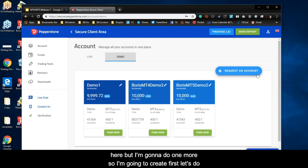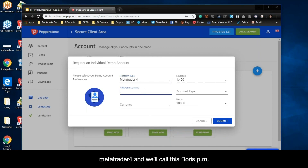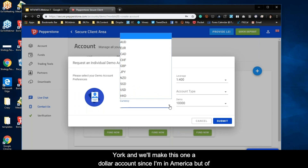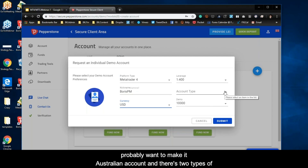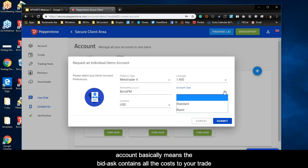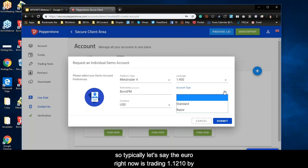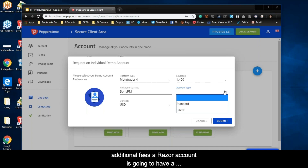I'm going to create an MT4 account and an MT5 account. So I'll create — first let's do MetaTrader 4 — and we'll call this Boris PM, since it's PM in New York. We'll make this a dollar account. There are two types of accounts: the standard account, where the bid-ask spread contains all the costs of your trade, and the razor account. For example, if euro is trading 1.1210 by 1.1211, the one-pip spread is the only cost — no additional fees.